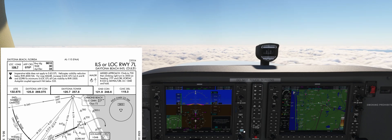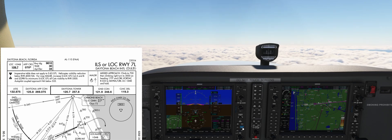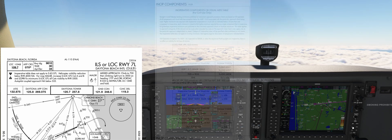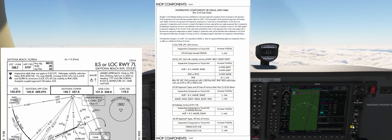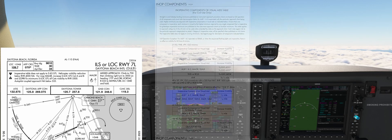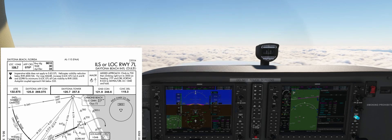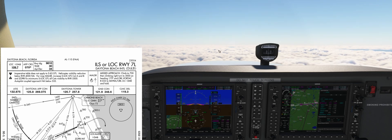If we look at the notes, we can see that Daytona has non-standard takeoff and alternate minimums — not relevant for us in this approach. Also, the inoperative table in the TPP does not apply here, as the next note tells us what we have to do if the Malzor approach lighting system is inoperative.